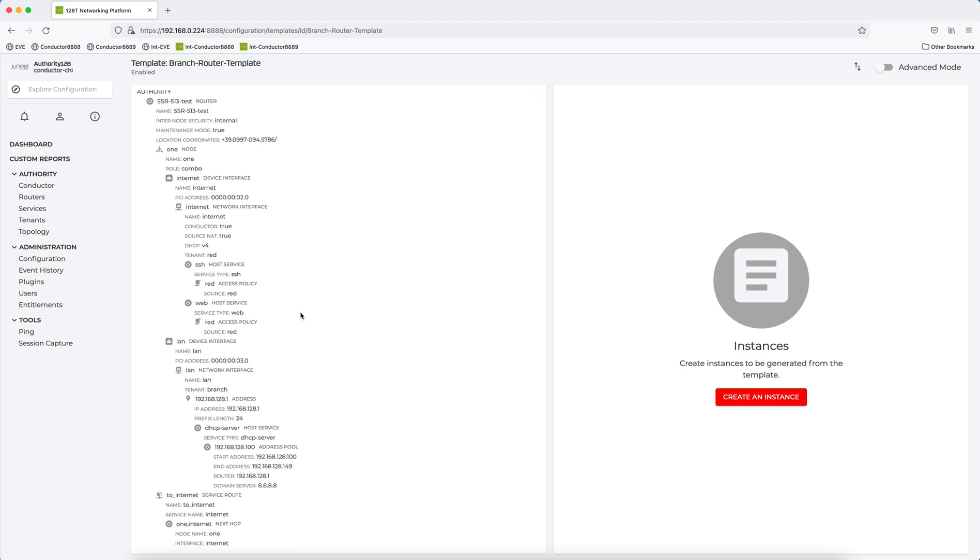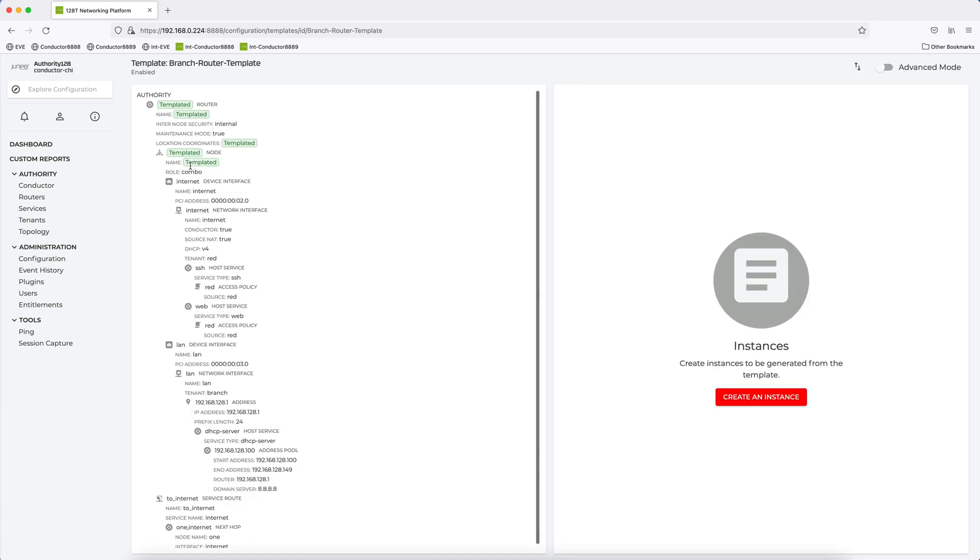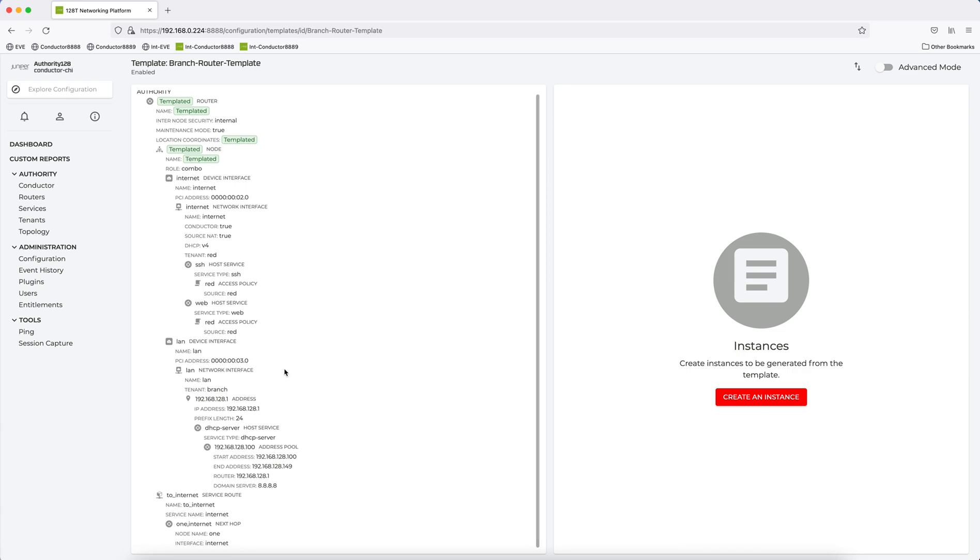And so now, 90-plus percent of this Config is going to be the same across all Branch Routers based on this template, but there's a small percentage which is going to be variable. So what you do here is you click on the Config items that will be considered variable. So here, for example, I will say name will be variable for the router, the GPS location coordinates will be variable, and the name of the node. Okay, so I've got three variables here, and the rest will be consistent.